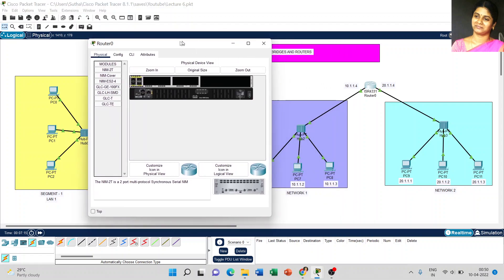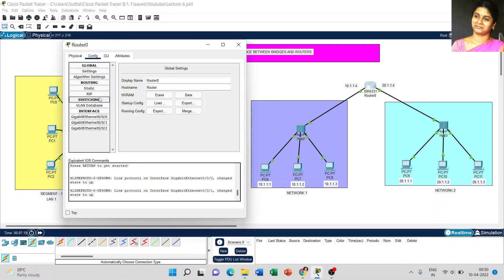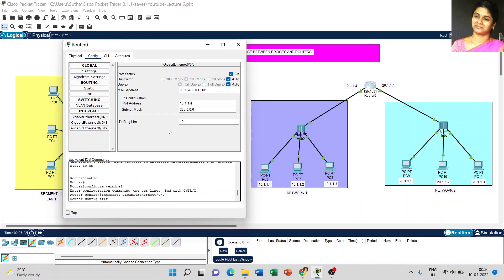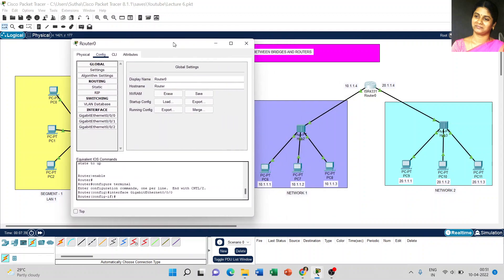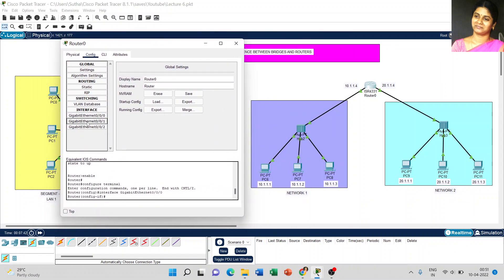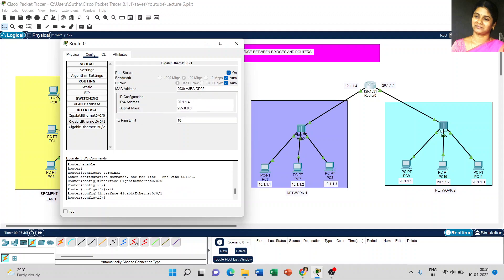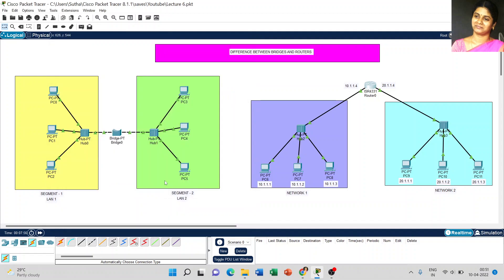Coming to the router, go to Configuration and select GigabitEthernet 0/0/0. The port status should be On, and the router IP address is 10.1.4 with subnet mask 255.0.0.0. For network connection 2, go the same way and select GigabitEthernet 0/0/1. The router IP address for that interface is 20.1.4 and the port status should be On. That completes the structure and IP address setup for both diagrams.